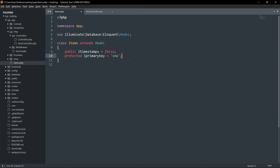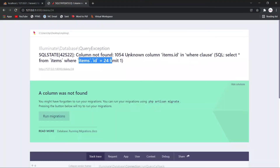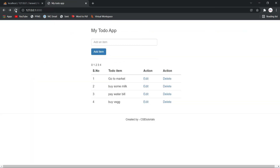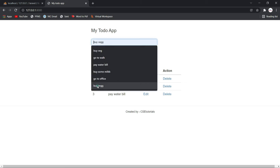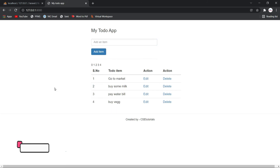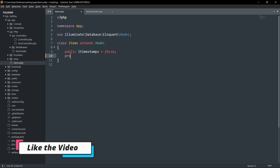Now Laravel will search items using the 'serial_number' as the primary key instead of 'id'. I save the file and try to delete or edit an item — and you can see it's working fine with no error.